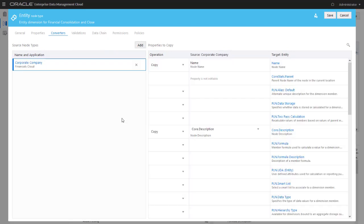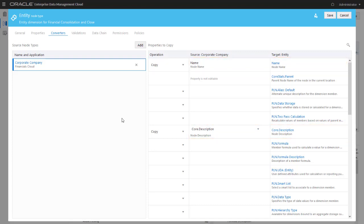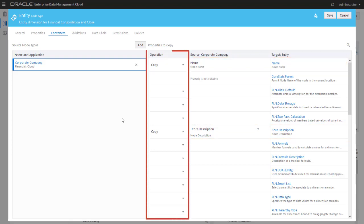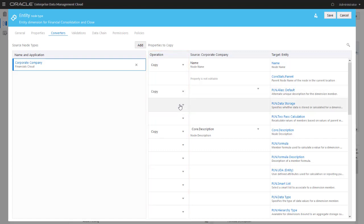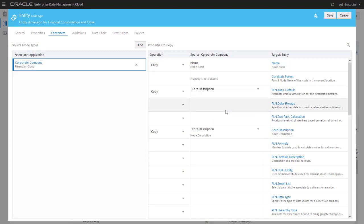When you create a node type converter, the source and target properties are auto-mapped for you where possible. In the Operation column, you can select Copy or Transform. I'll copy the Core Description property to the Plan Alias Default property and save the node type converter.